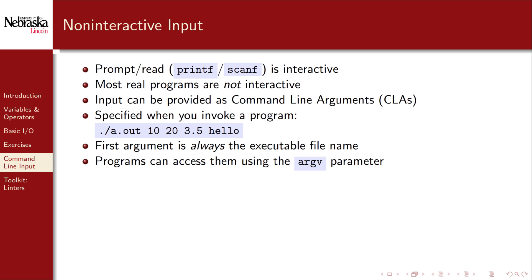Programs can access the input arguments using the argv parameter in the main function. Argv here is short for argument vector, a list of arguments. The first argument, which is again the executable file name, is always stored at argv sub 0. Subsequent arguments are in argv sub 1, argv sub 2, etc.